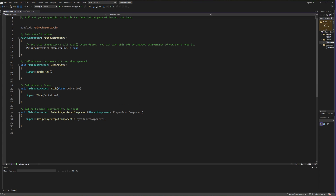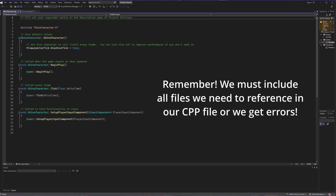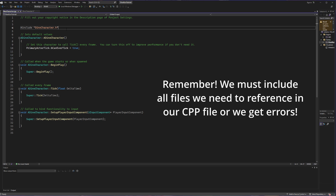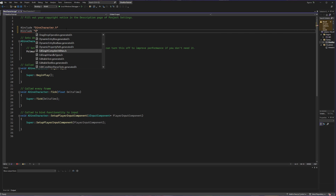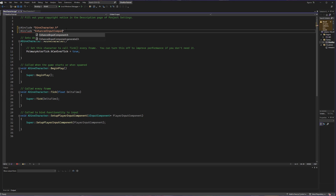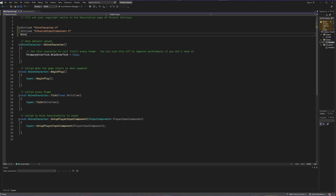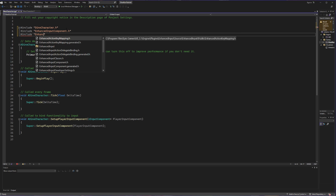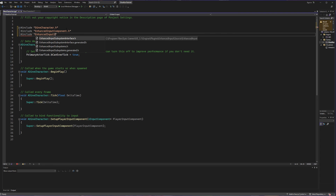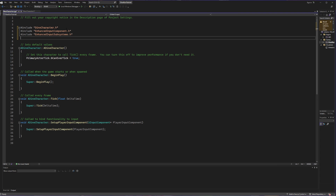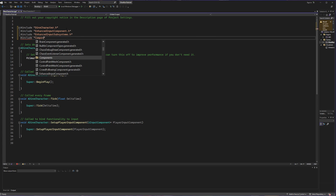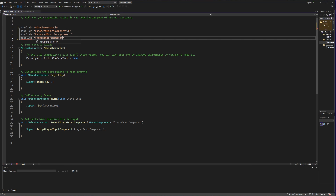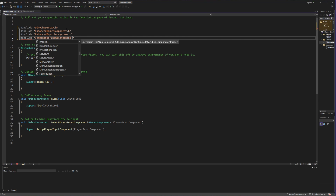We're going to go inside our C++ file now. The first thing we're going to do is make sure we have all the proper header files included. We're going to need to include a few different files: the first is EnhancedInputComponent.h, next we're going to include EnhancedInputSubsystems, and then the last one we need for now is called the InputComponent, which is under Components/InputComponent.h.